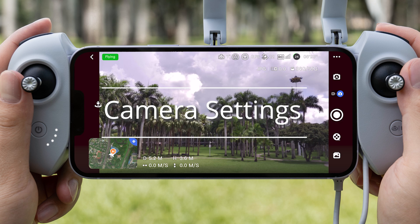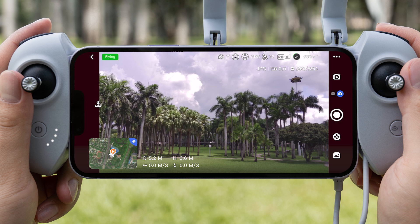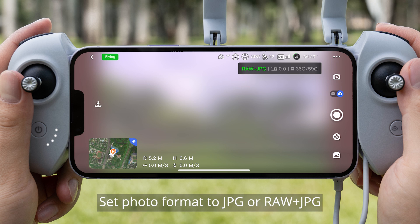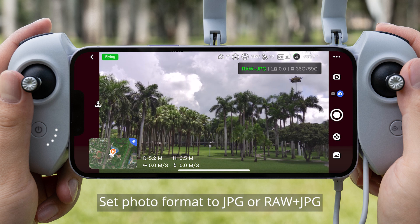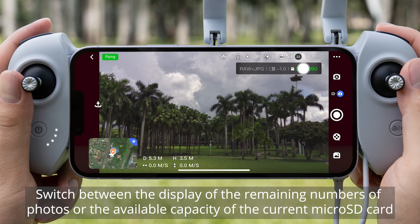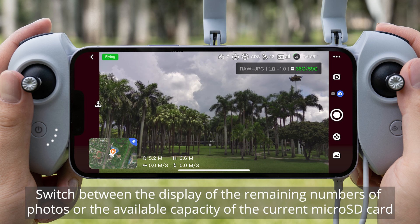Camera Settings — Auto Mode in Photo: Set photo format to JPG or RAW plus JPG. Set EV. Switch between the display of the remaining number of photos or the available capacity of the current microSD card.